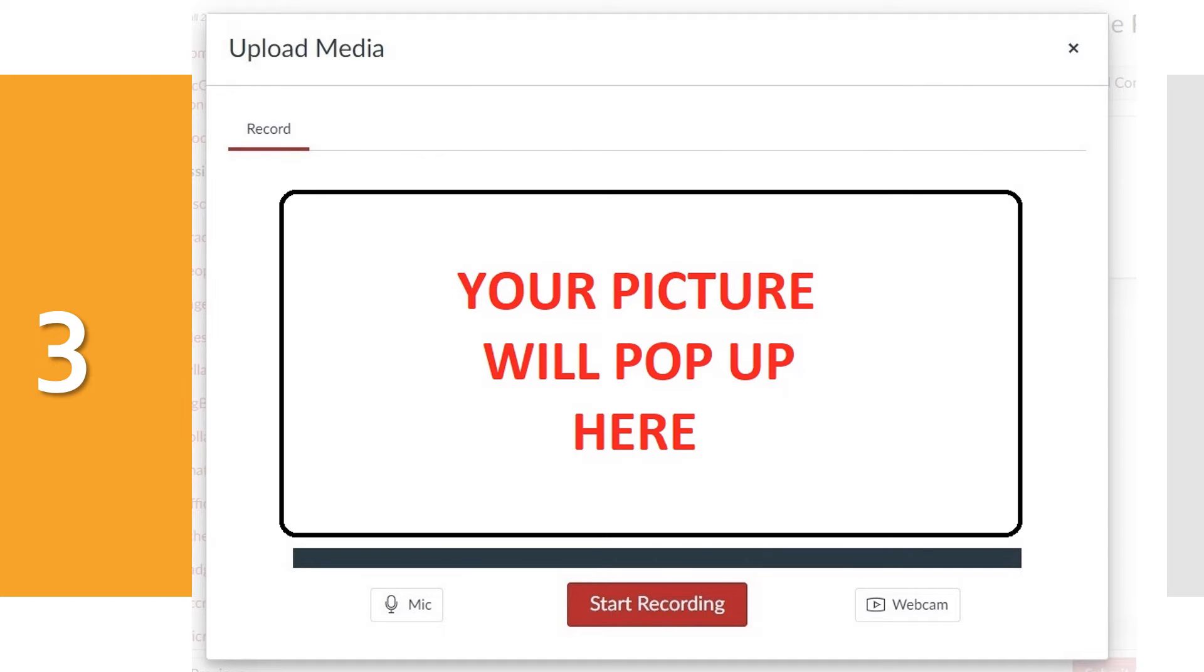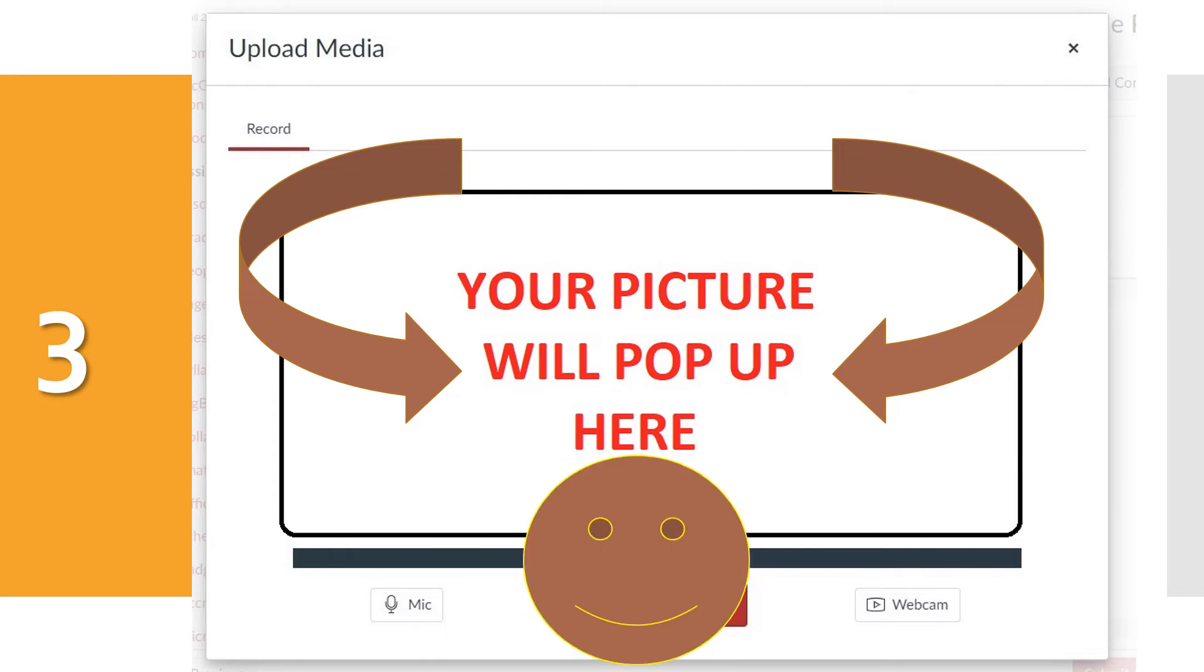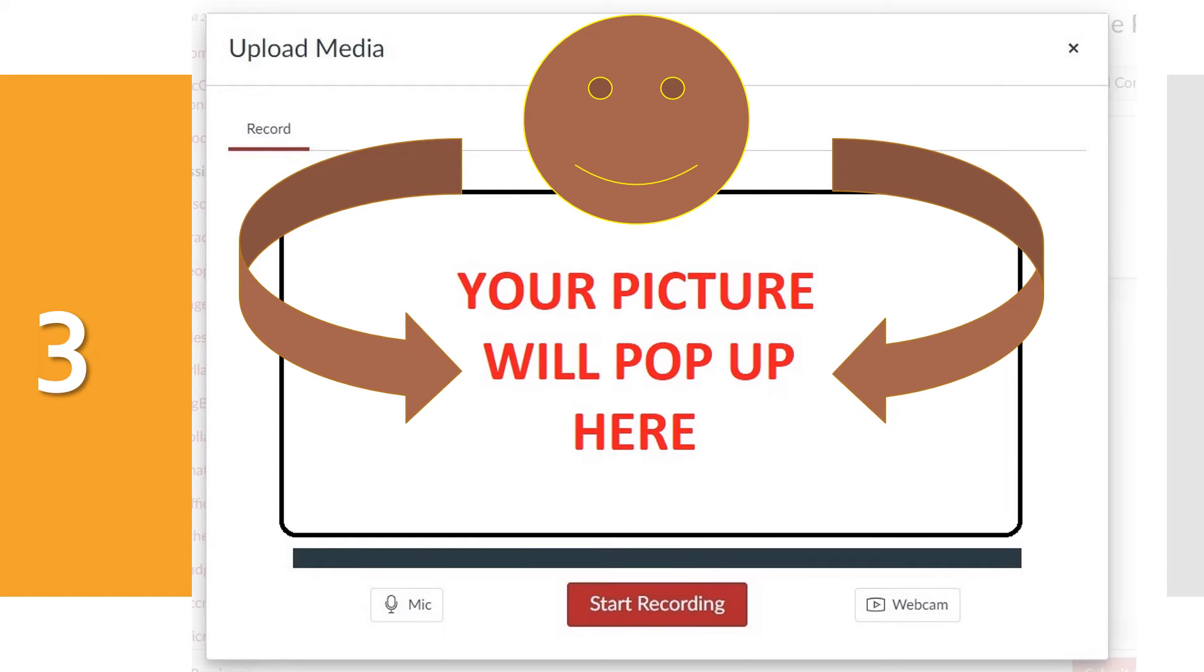Número tres. Once you've pushed the red Recording Media button, your picture will be displayed in the middle of the screen. When you're ready, press the red Start Recording button.